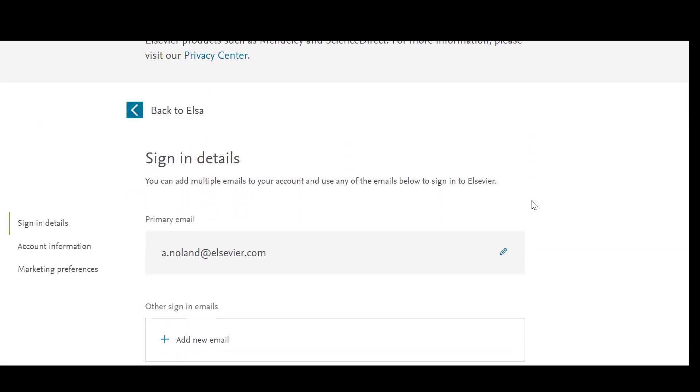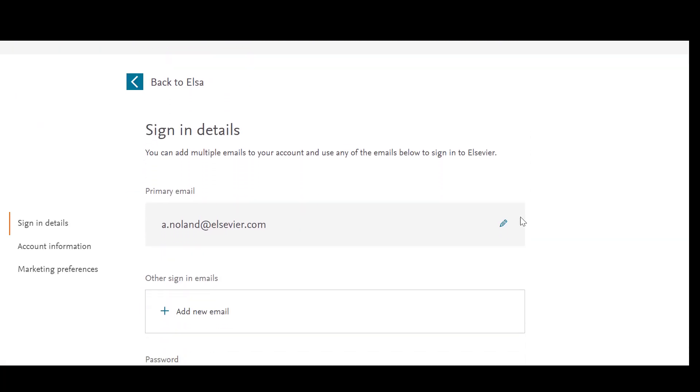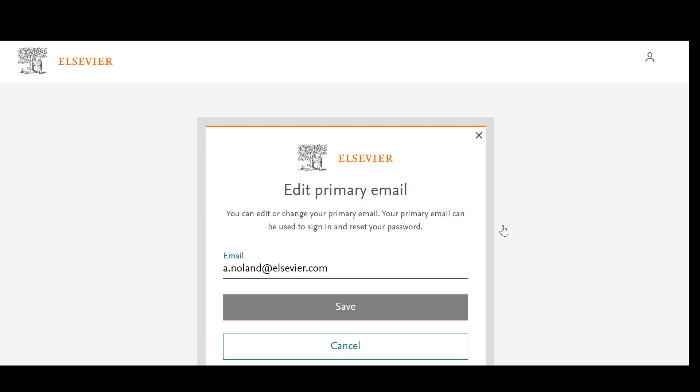You can then change your primary email by clicking on the pencil icon in the primary email field and entering the email you would like to use in the next screen.